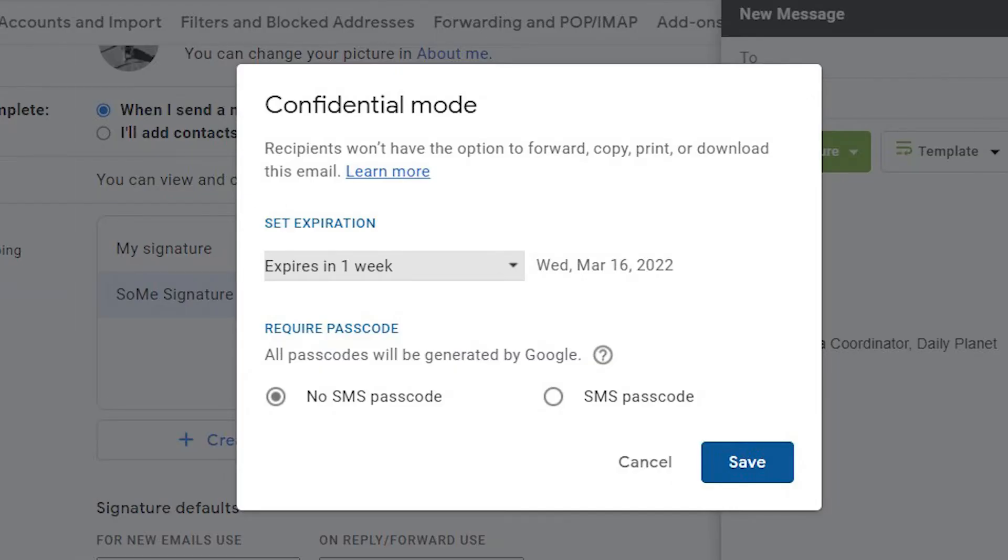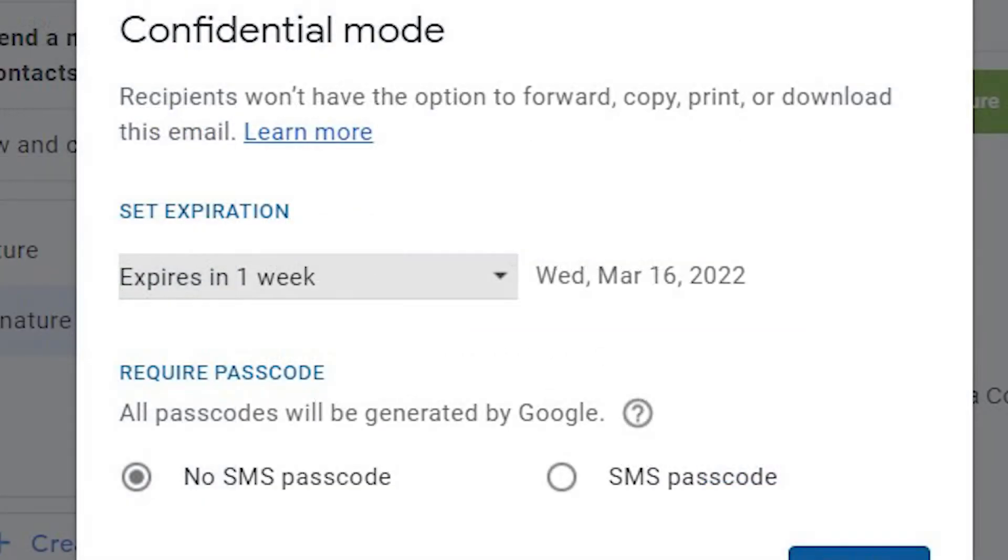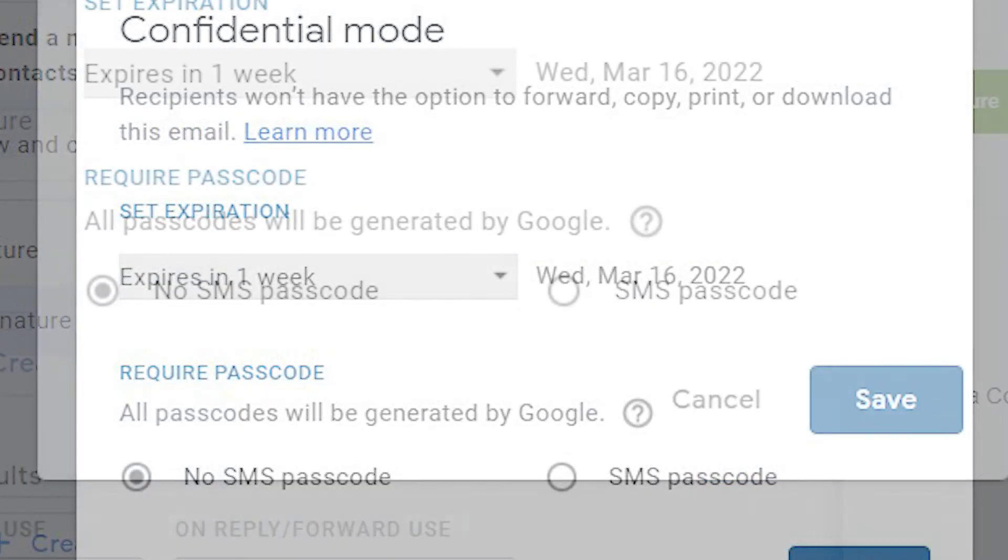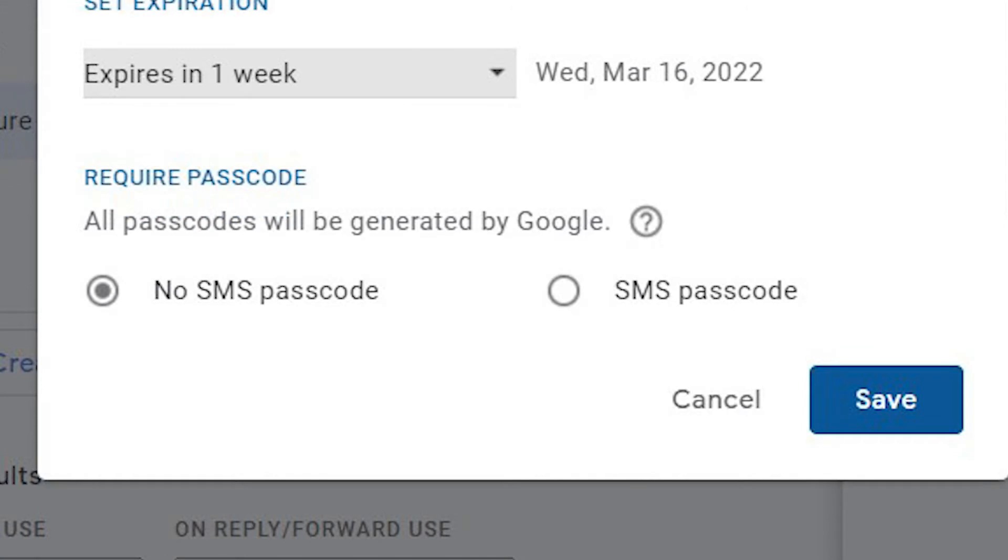This provides options for how long the email will exist and gives you the option of requiring an SMS passcode to open the email.